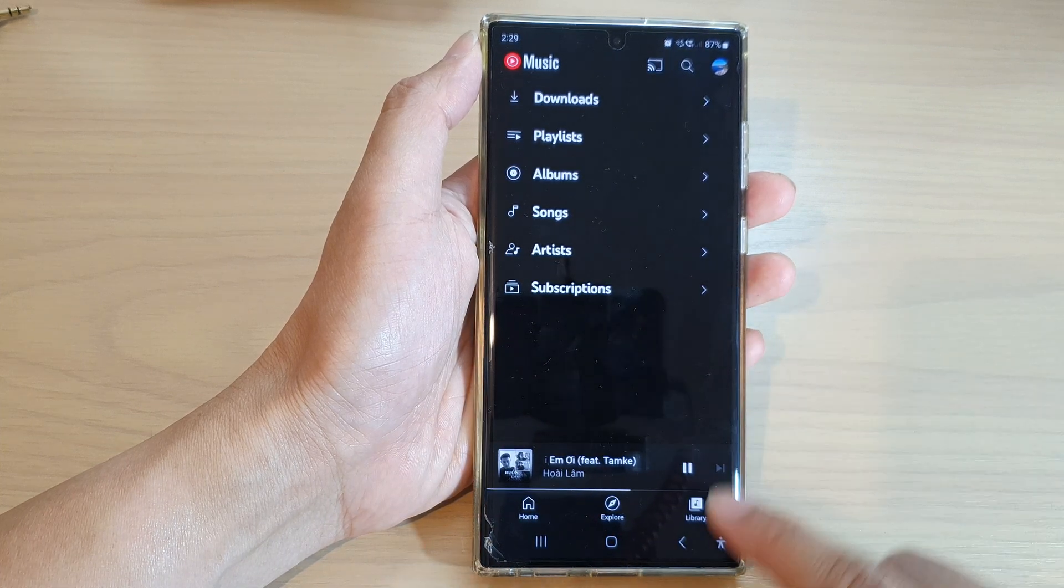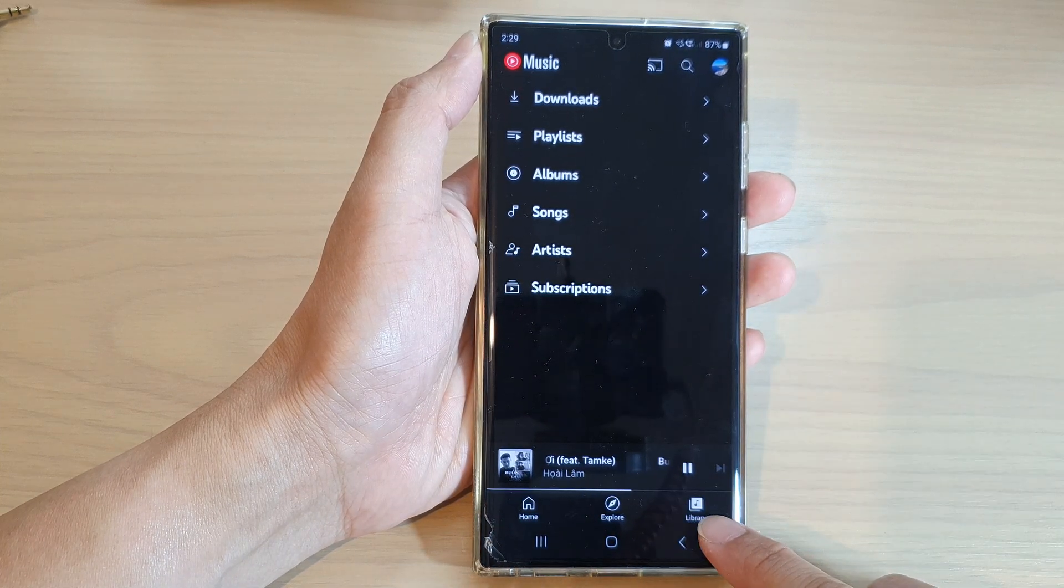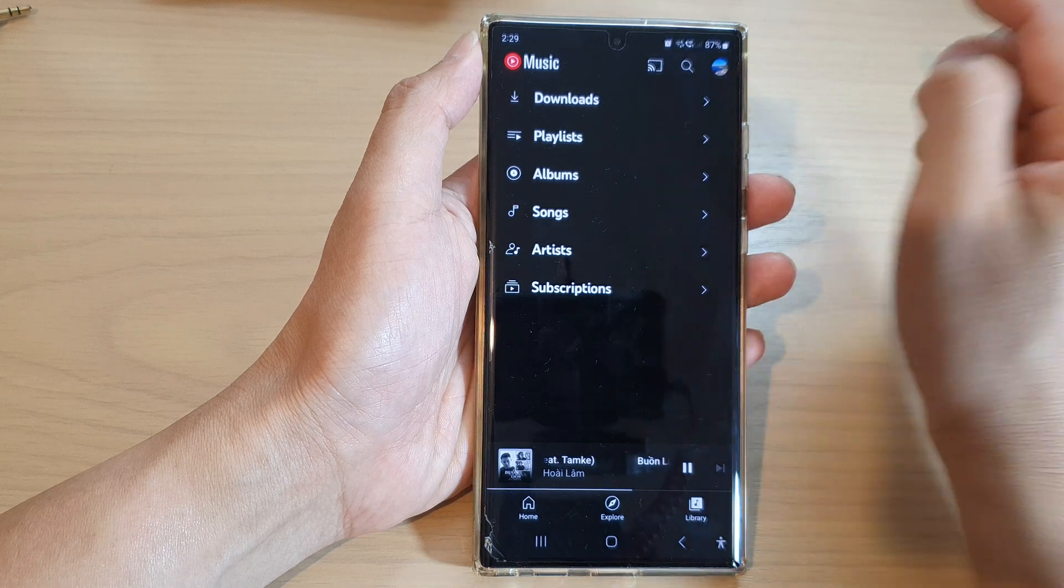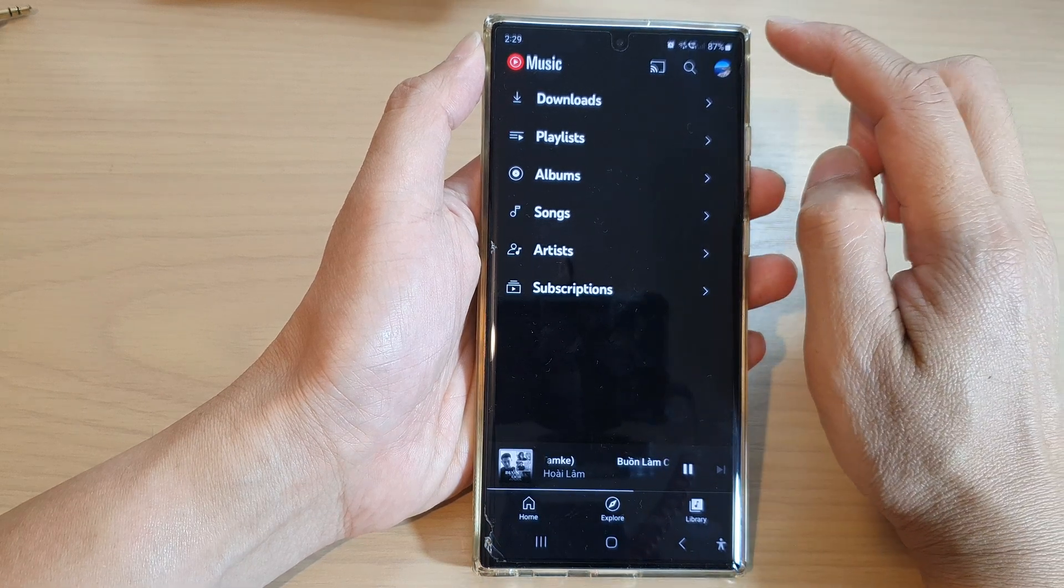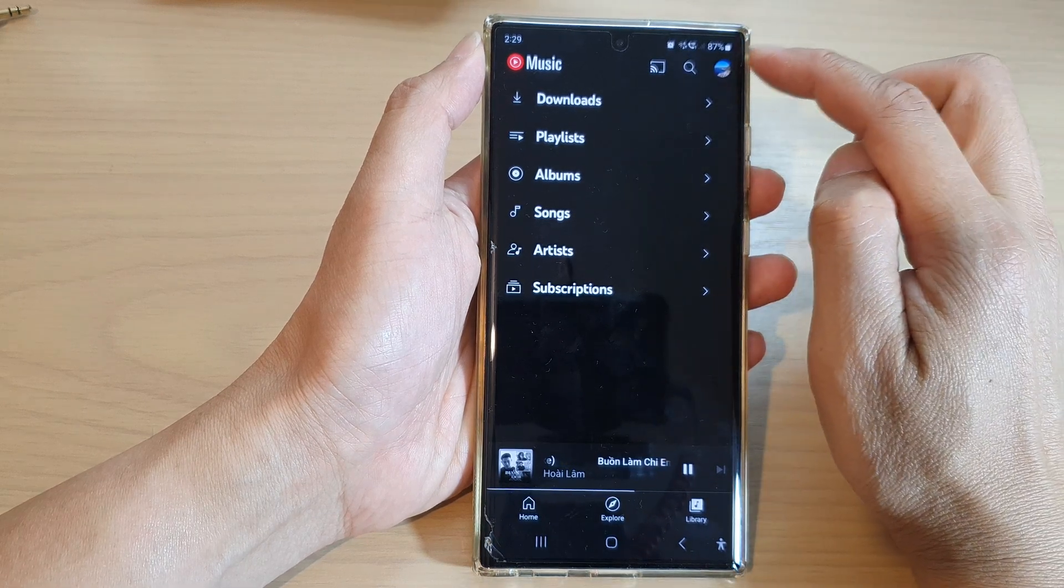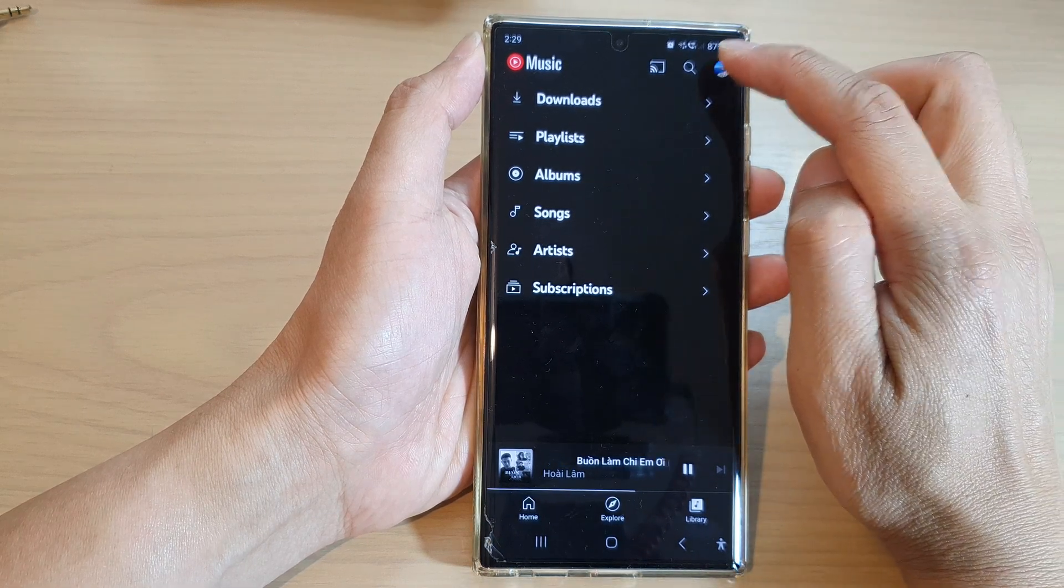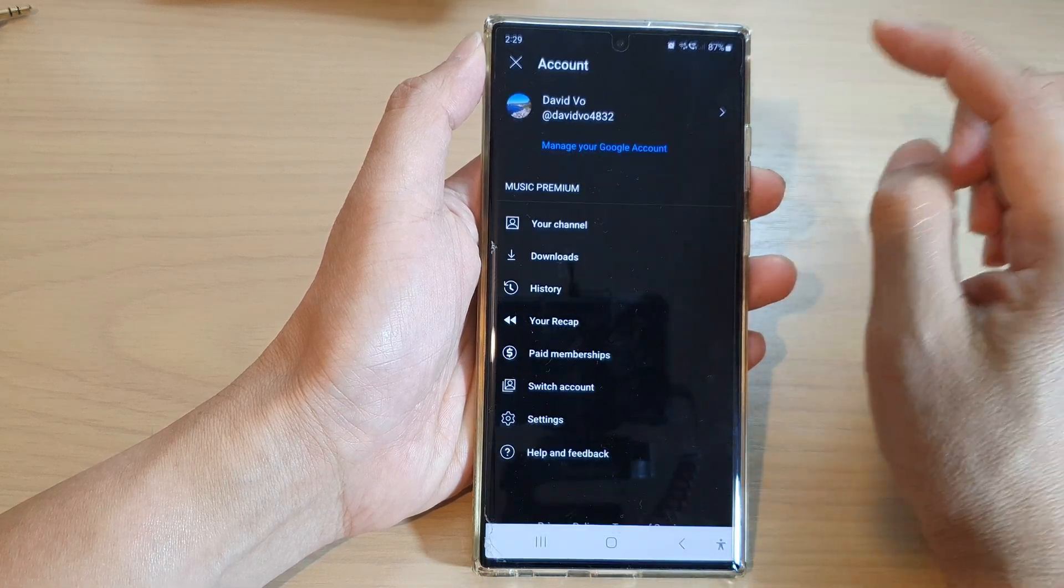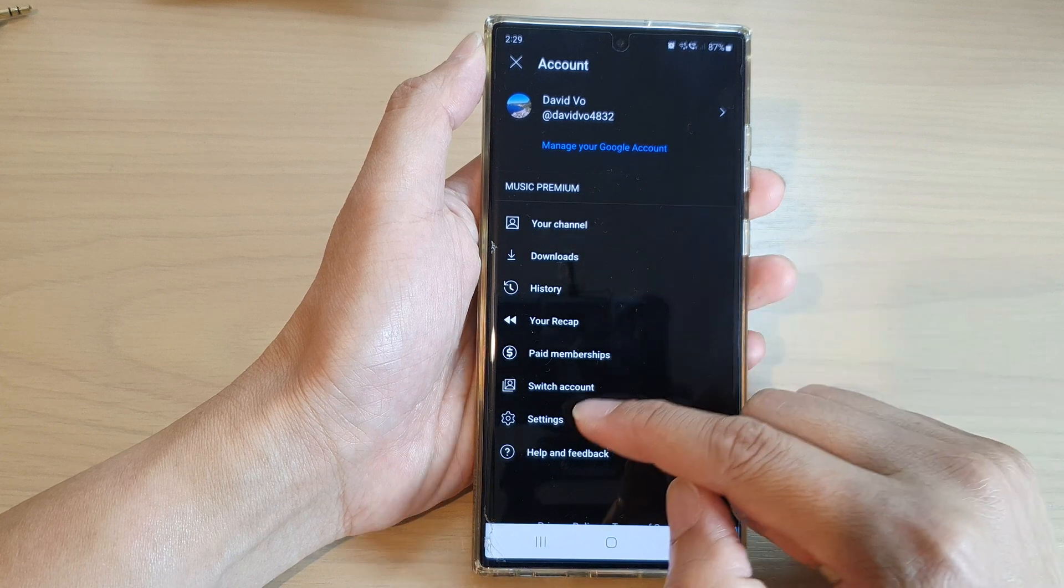Next, tap on Library at the bottom, and at the top here tap on the profile icon. Next, tap on Settings.